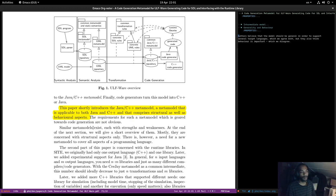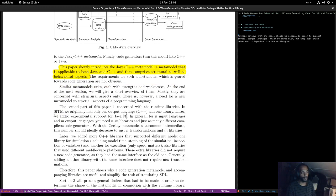The requirements for such a meta model, which is geared towards generation, are not obvious. Simple meta models exist with strengths and weaknesses. Mostly they are concerned with structural aspects only. However, there is a need for a meta model to cover all aspects of a programming language — this is very important.